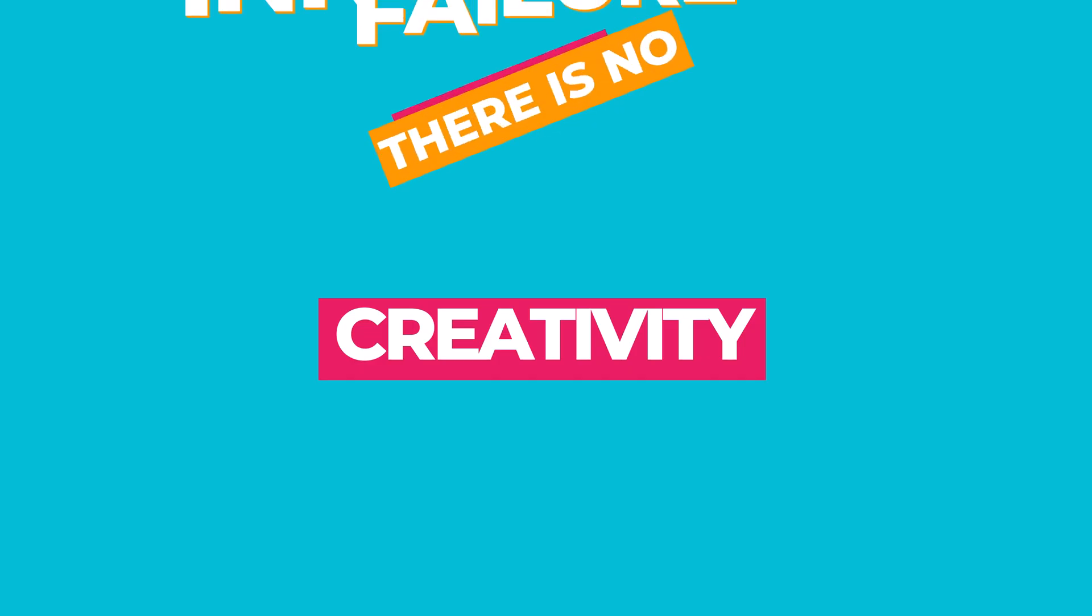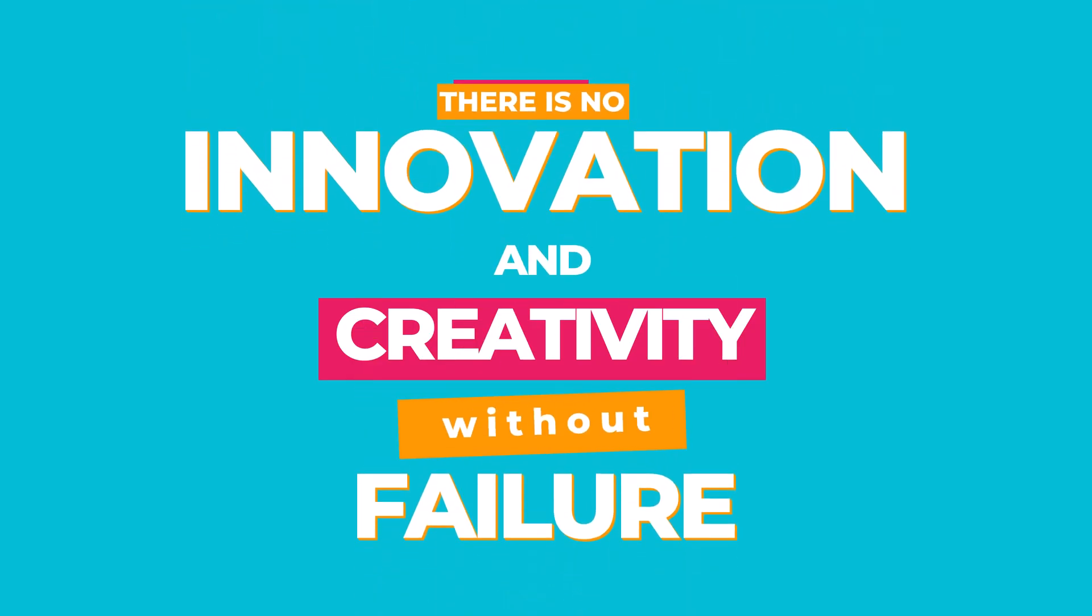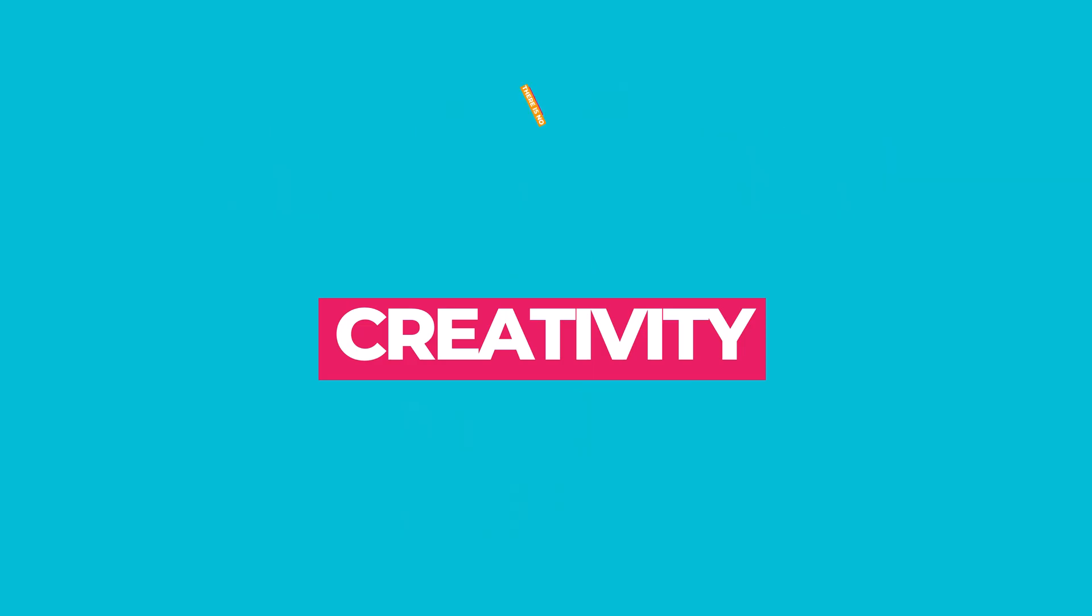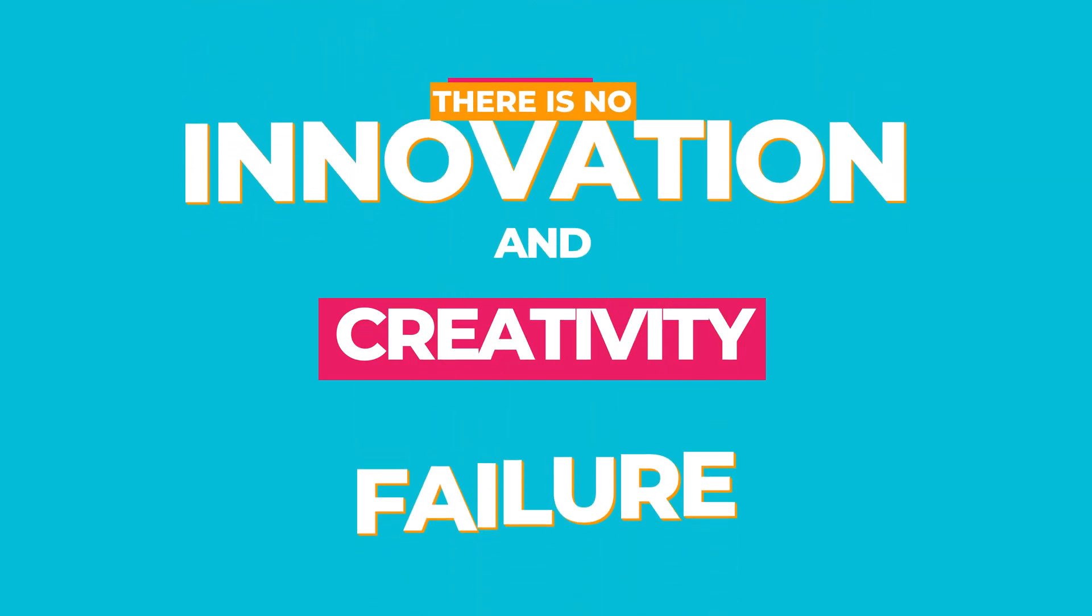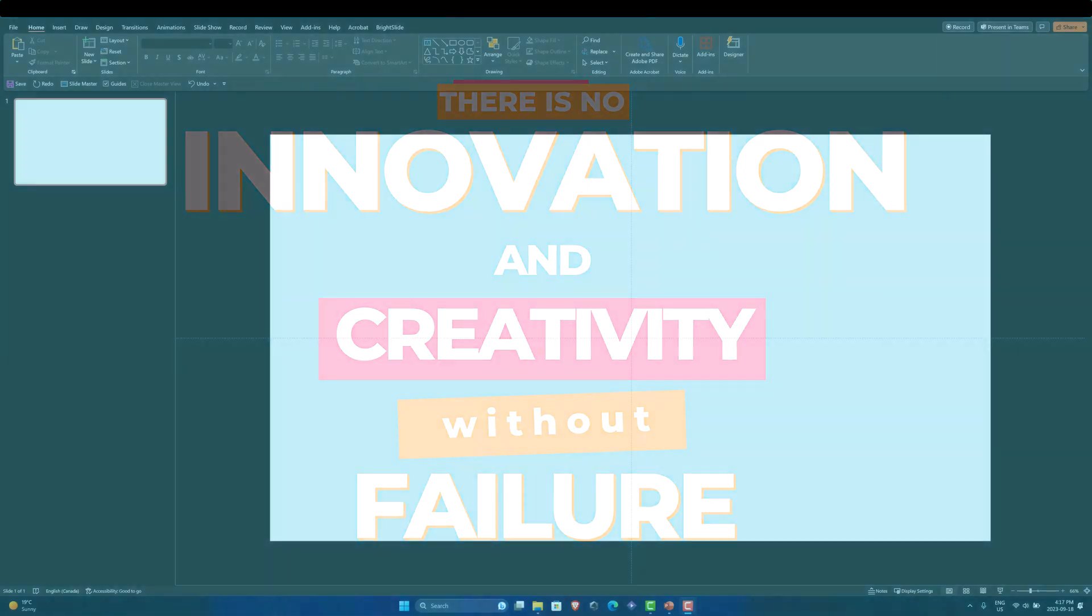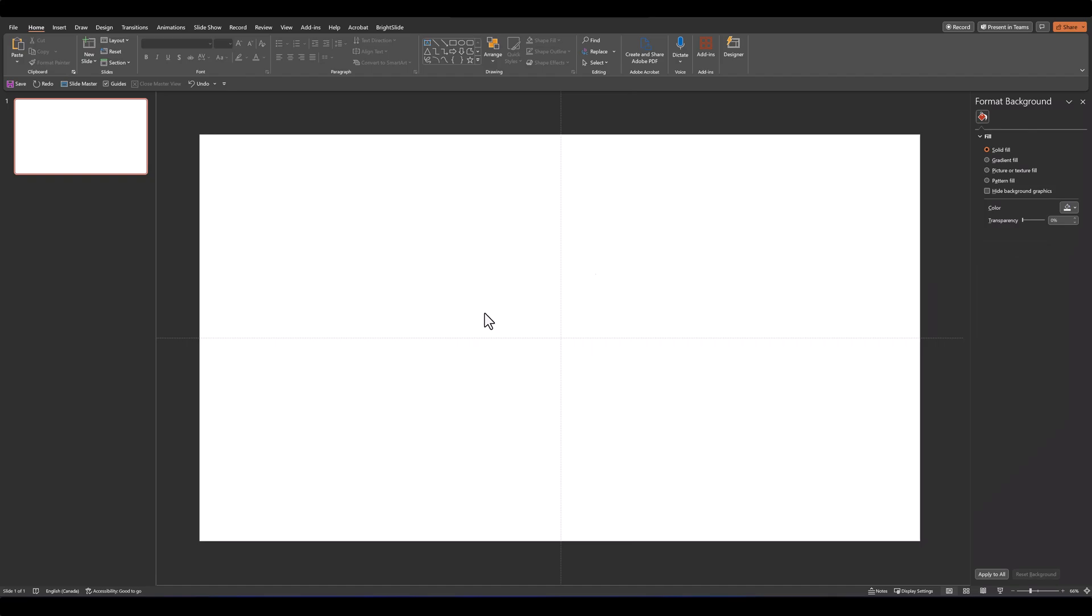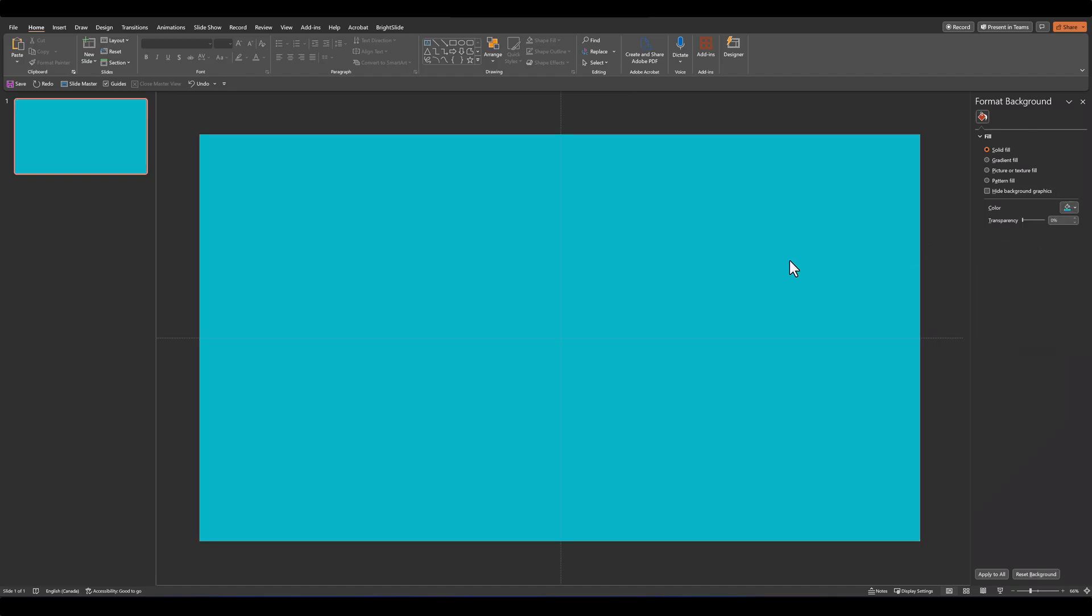In part 2 of our motion typography series, we're going to be designing this fun and colorful motion poster. We'll begin on a blank slide and start by designing the overall layout and the look of the typography. Let's change the color of our background to this nice blue and then start adding in our text and formatting it.